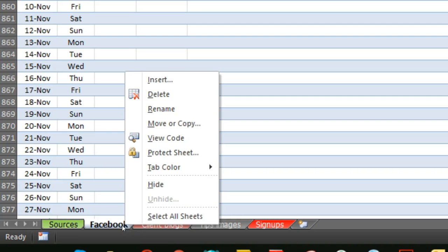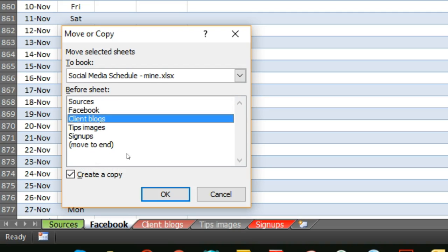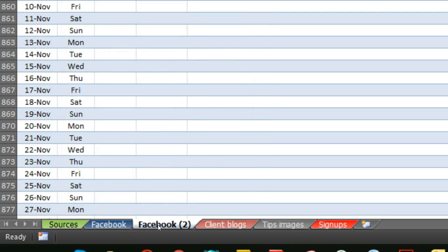I would tend to right-click on the sheet and move or copy, create a copy, and then move it to a different position so you have the second sheet identical.